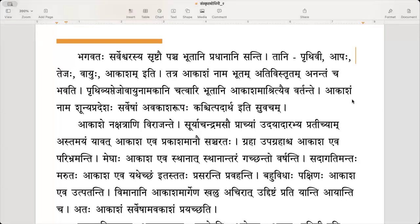Tatra, akasham nama bhutam ativistritam anantam shabhavati. The element Akashah — the space is ativistritam. It's vast and it is endless.